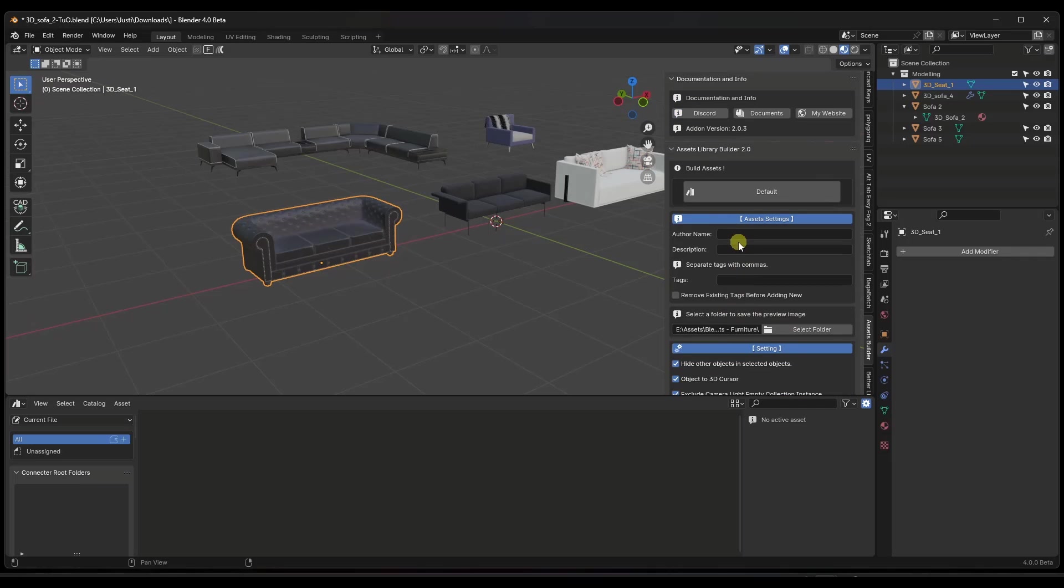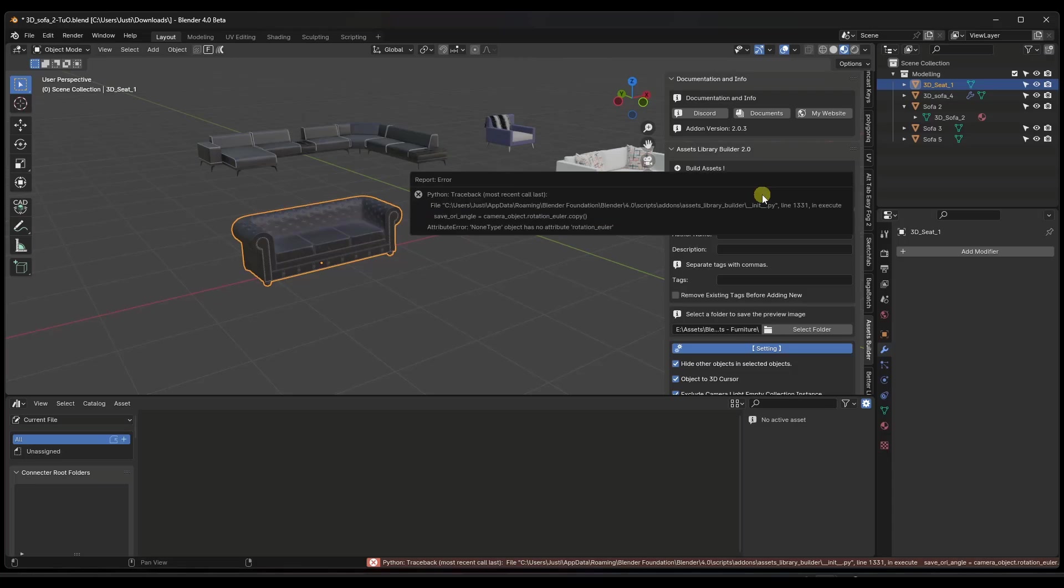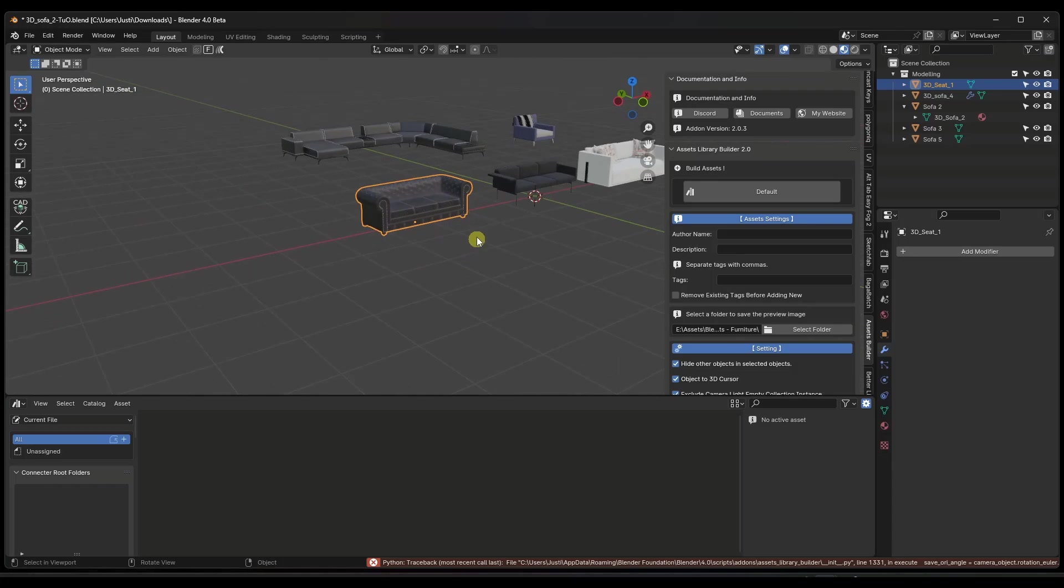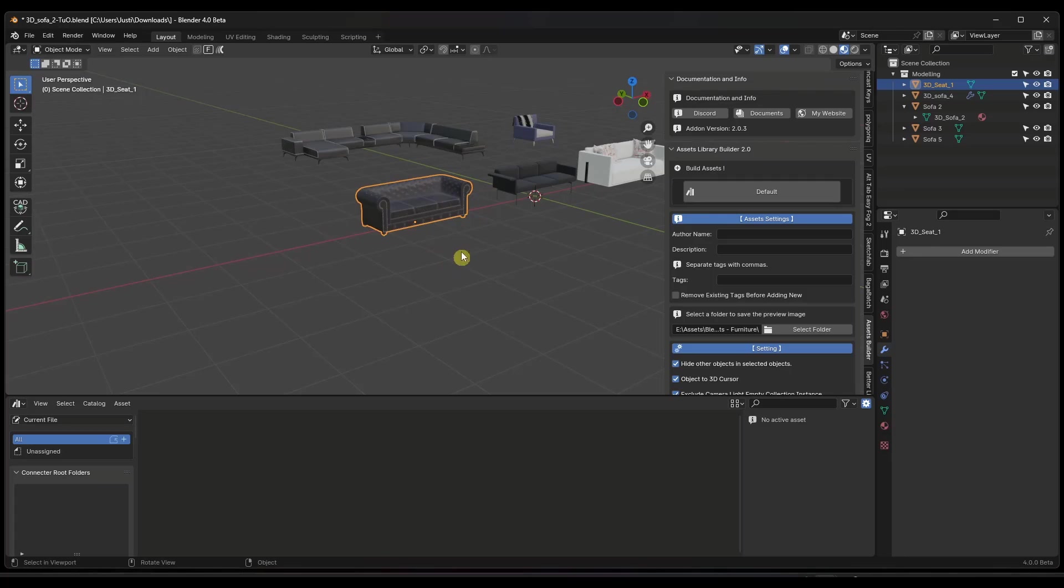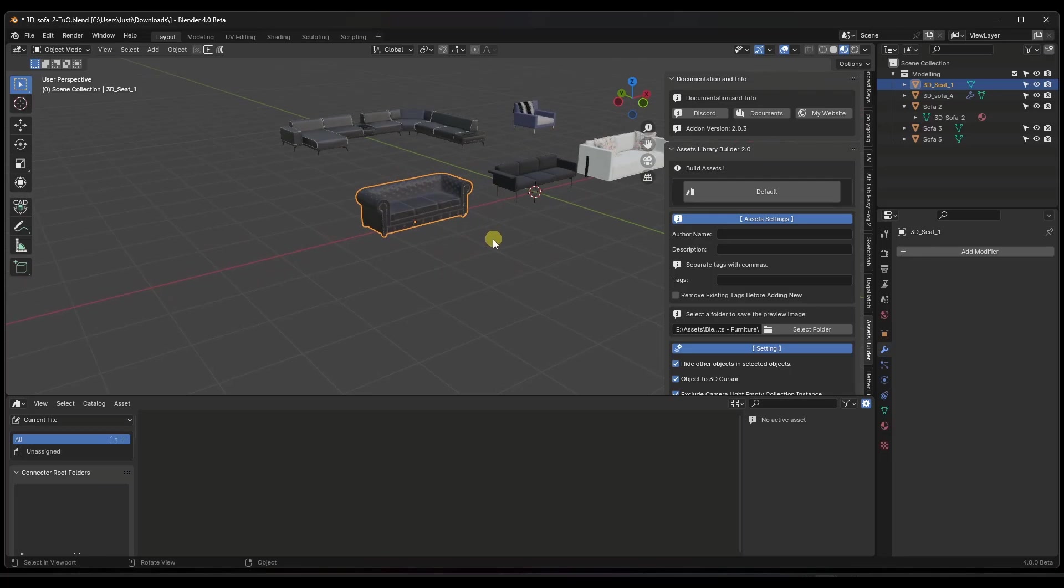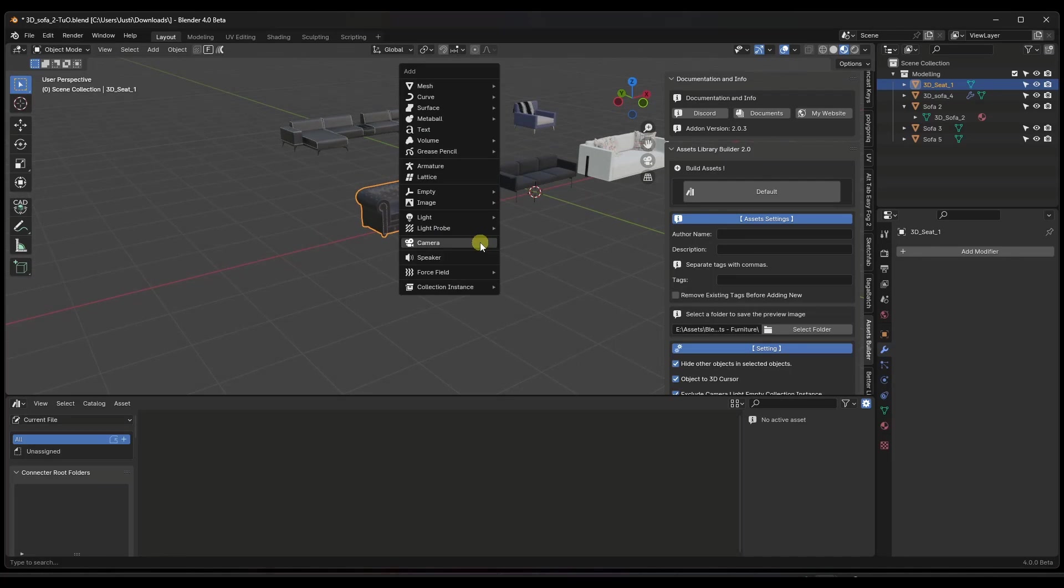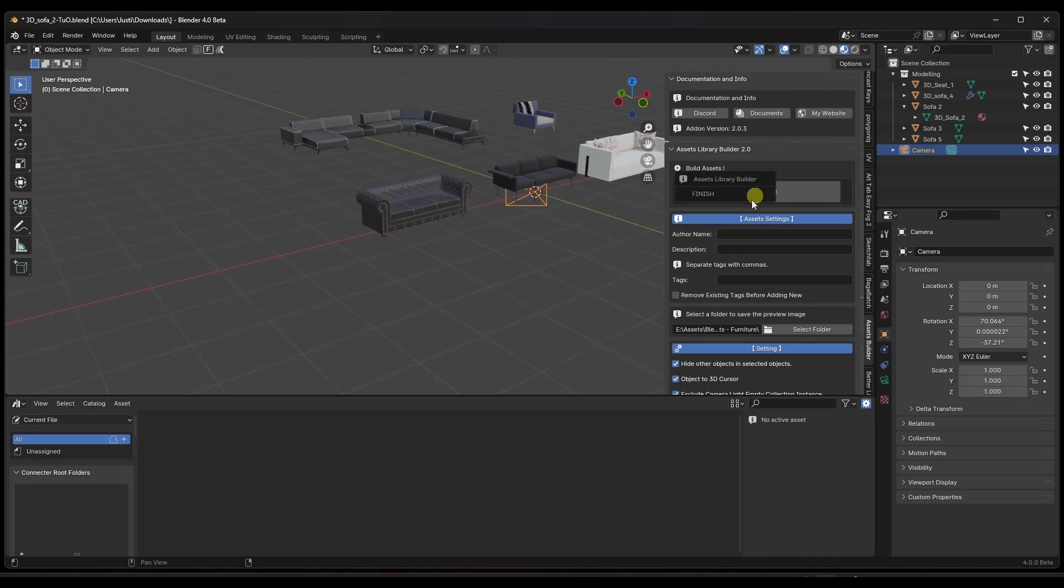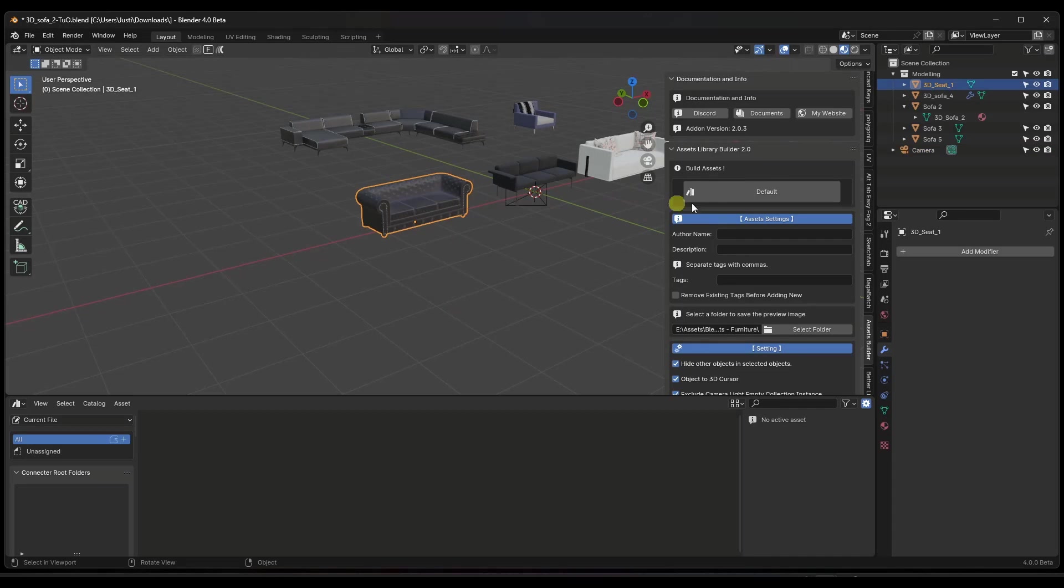And so now what you're going to notice is if I click on this asset right here, there's a Build Assets button, and if I click on it, I'm going to get an error. The reason I'm going to get an error is because I don't actually have a camera in my model. And what this is doing is this is basically pre-setting the rendering in the scene so that this is going to give you a thumbnail. So I'm just going to do a Shift-A, and I'm going to select a camera. And you can use that camera.